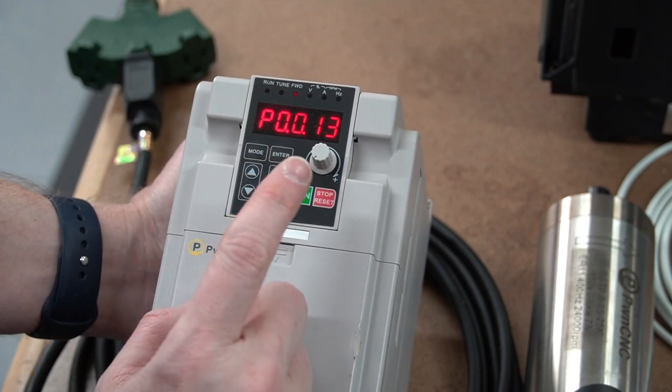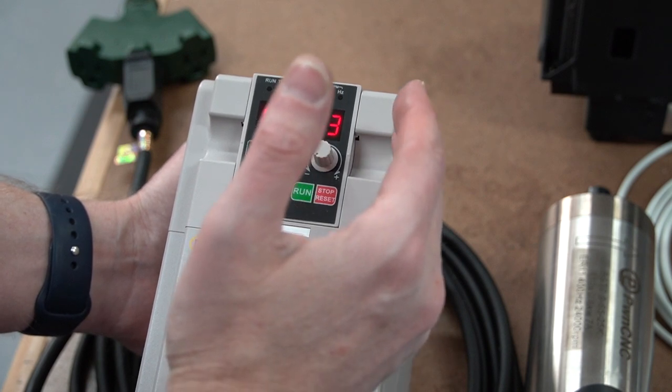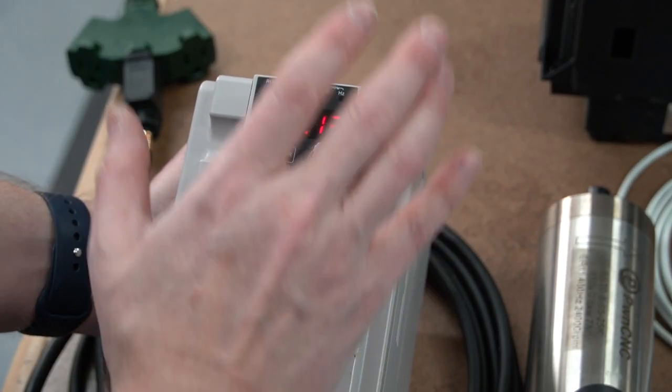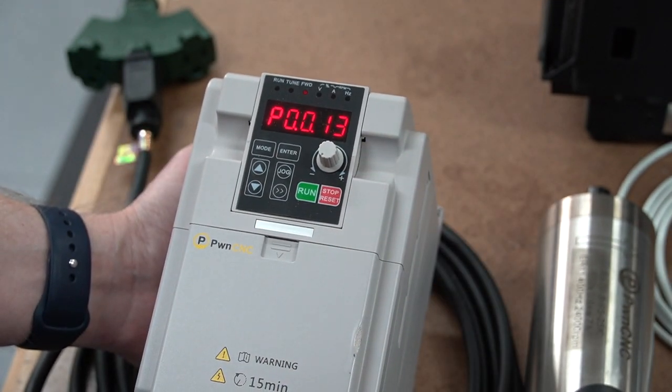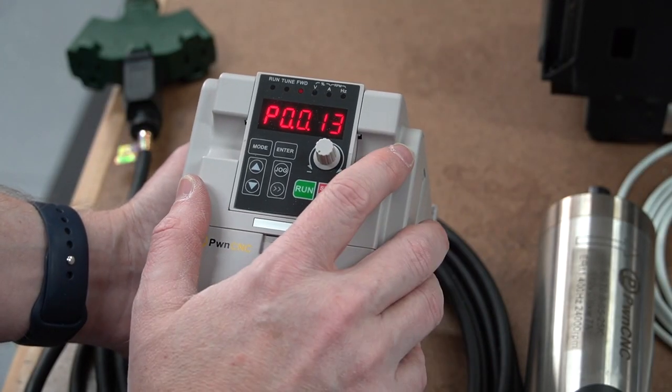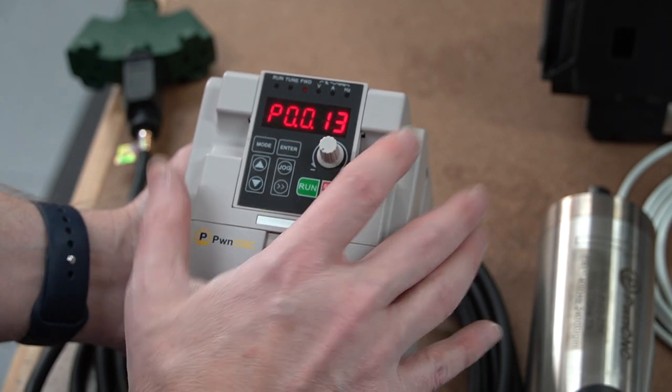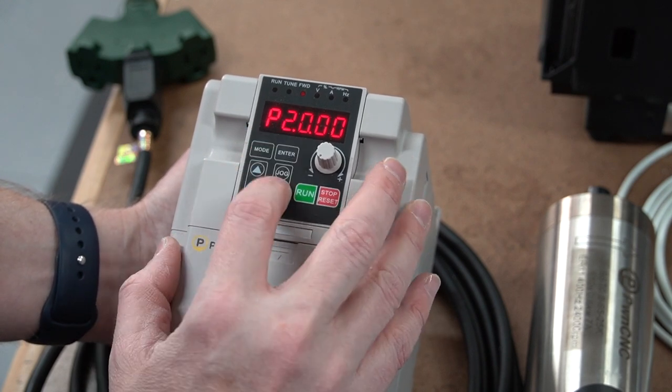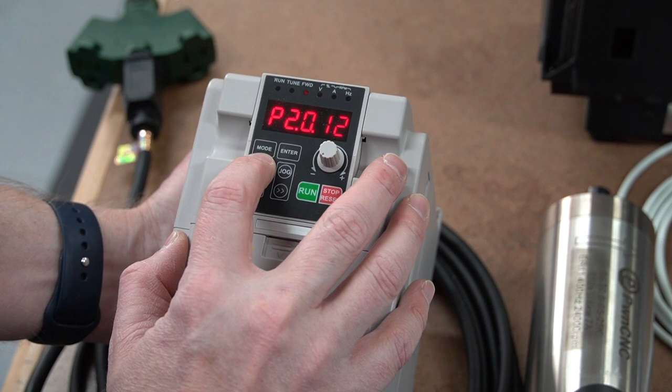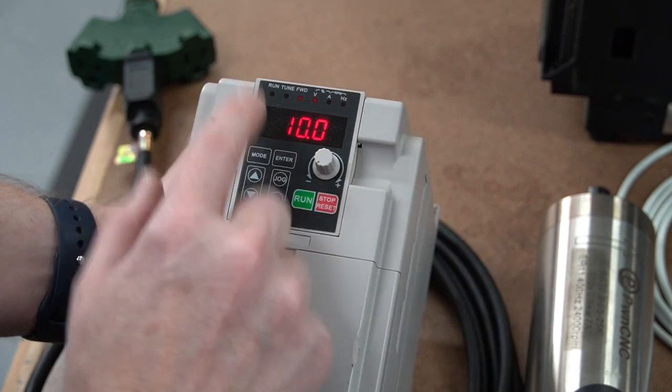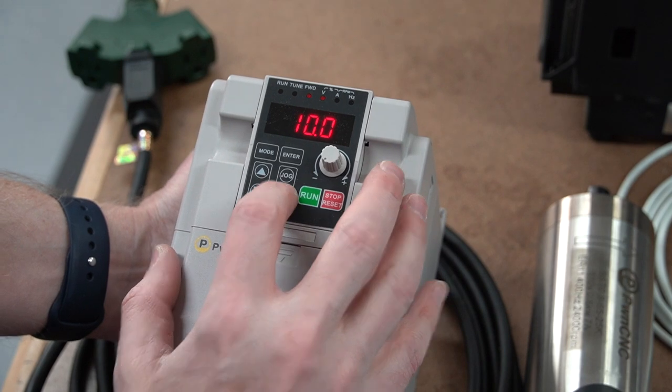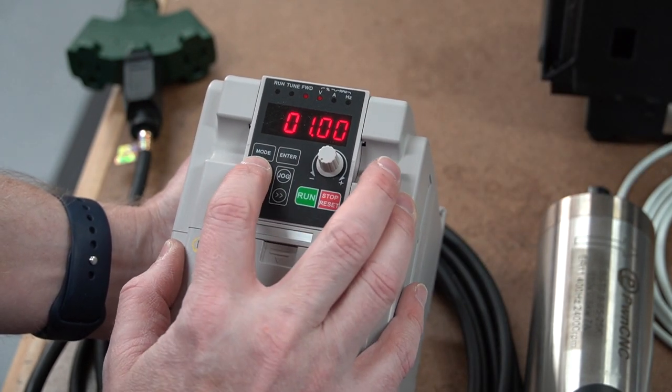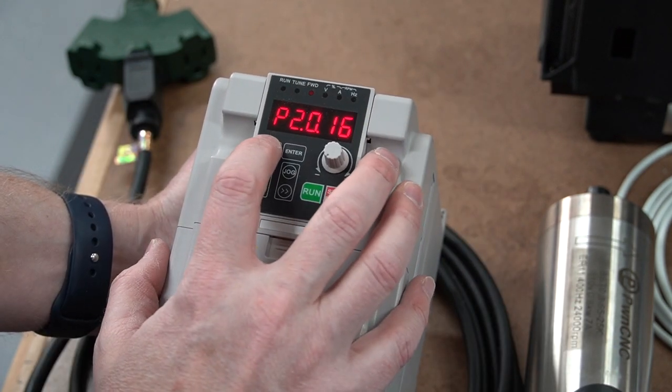So the last thing we need to do is on this DEMON controller, it is a 0 to 5 volt PWM signal. So we need to tell the VFD that a 0 to 5 volt signal is going to come across and whenever that signal reaches 5 volts, the motor should be running at the maximum speed of 24,000 RPMs. So to make that change, we're going to go to P2.0.15. Hit enter. By default that voltage is 10 volts, so 0 to 10. Since the DEMON controller is 0 to 5, we need to change this to a maximum of 5 volts. Hit enter and we are done.